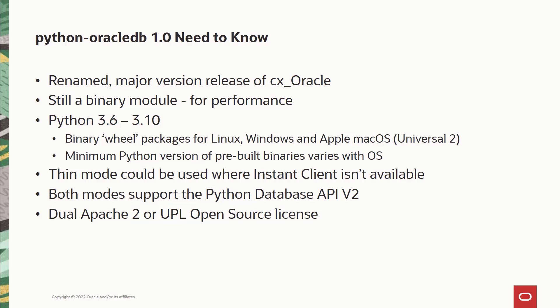However, the support for the version 2 specification means that other frameworks and ORMs such as Django, SQL Alchemy, Pandas, etc. can still work with a shim code until the maintenance of these respective frameworks add their native support for Python Oracle DB. Finally,